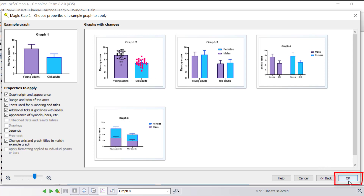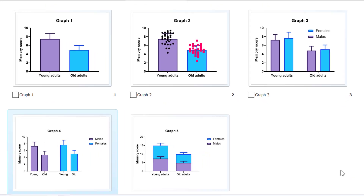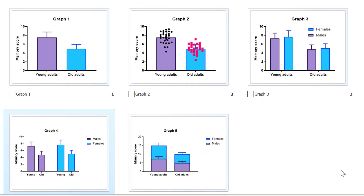When happy, simply click the OK button to return back to the graphs window. You'll now notice that all of the graphs are consistent and look like graph 1. That is how you can use the magic tool within Prism to make graphs consistent.